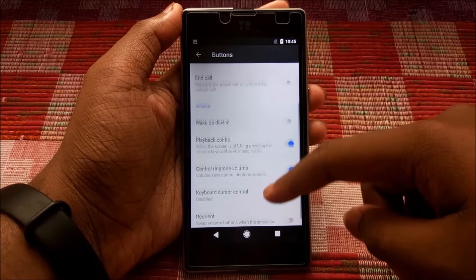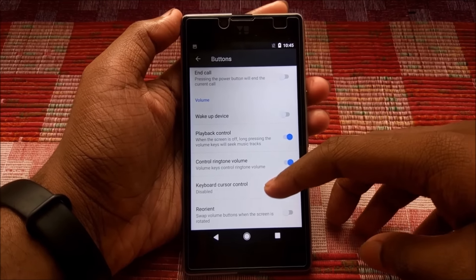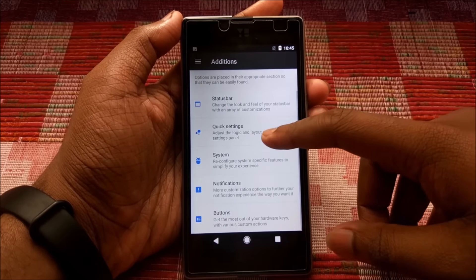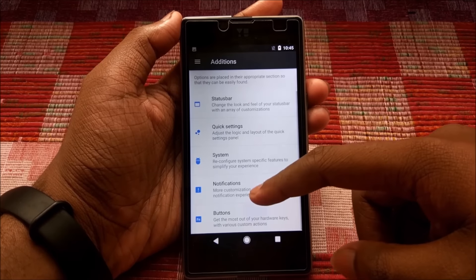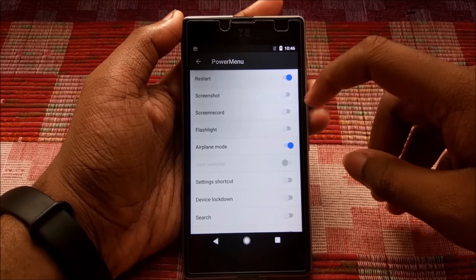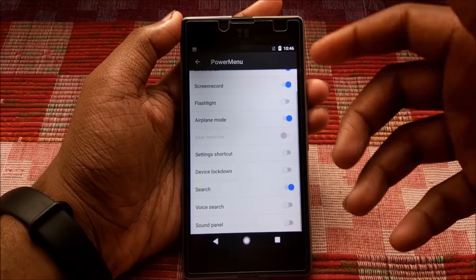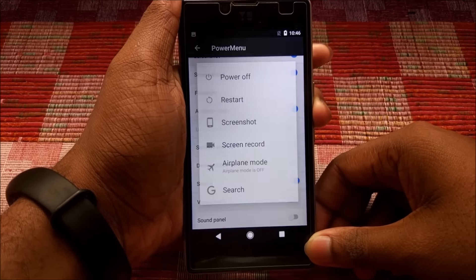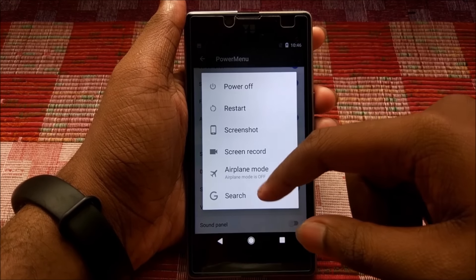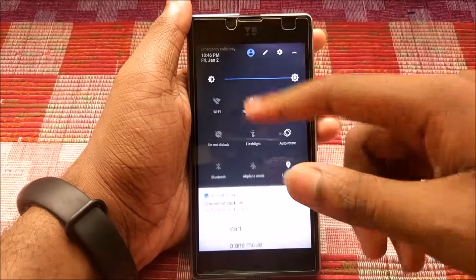Next up we have Buttons, and as you can see there's an option to show navigation arrows while typing — it's pretty useful. Also under System, the Power Menu option is there and you can select various options to appear in it, such as screenshots, screen record, and more. For the first time I've seen Google Search implemented in the power menu as well — you can get Google Search directly from there.